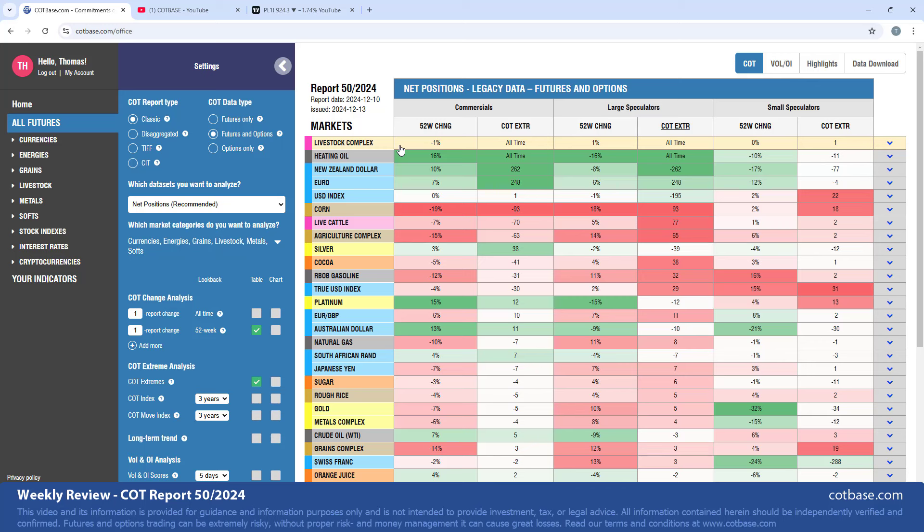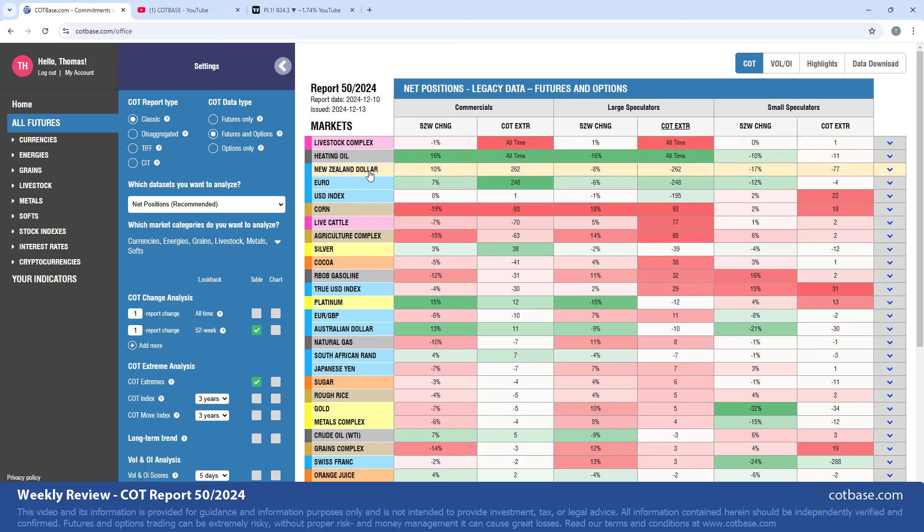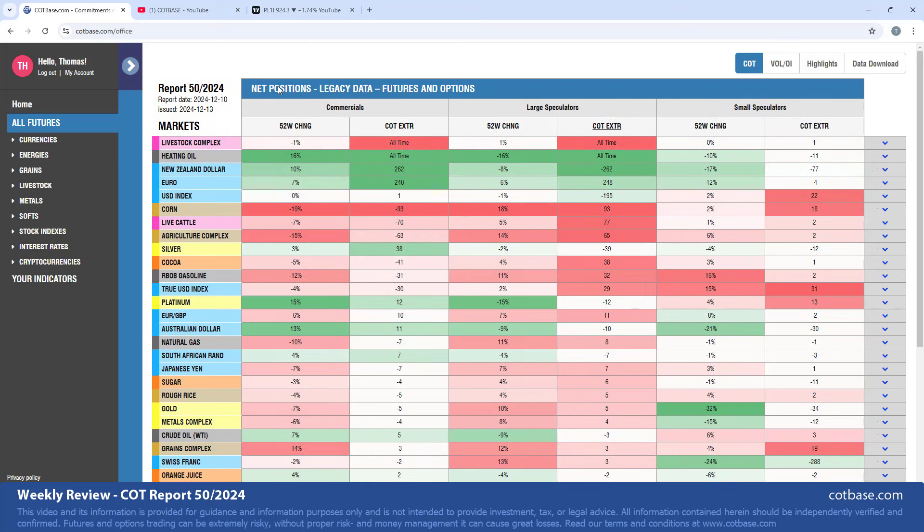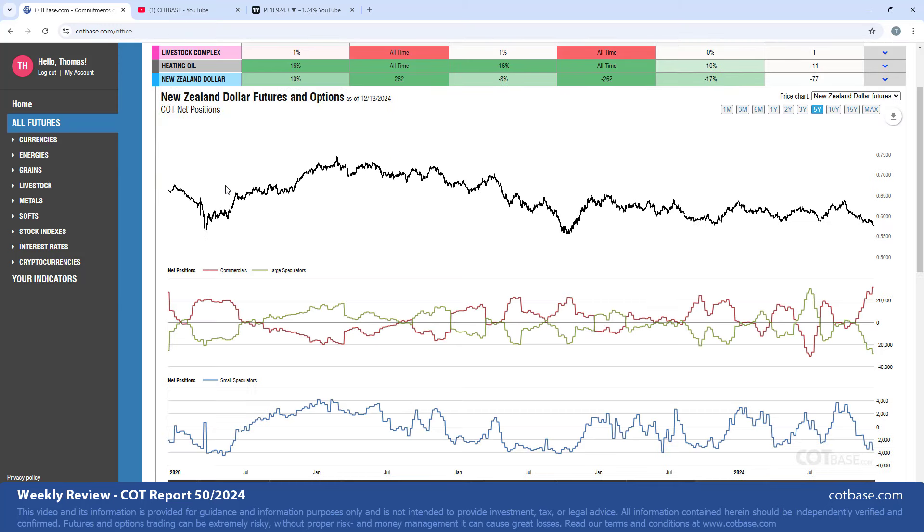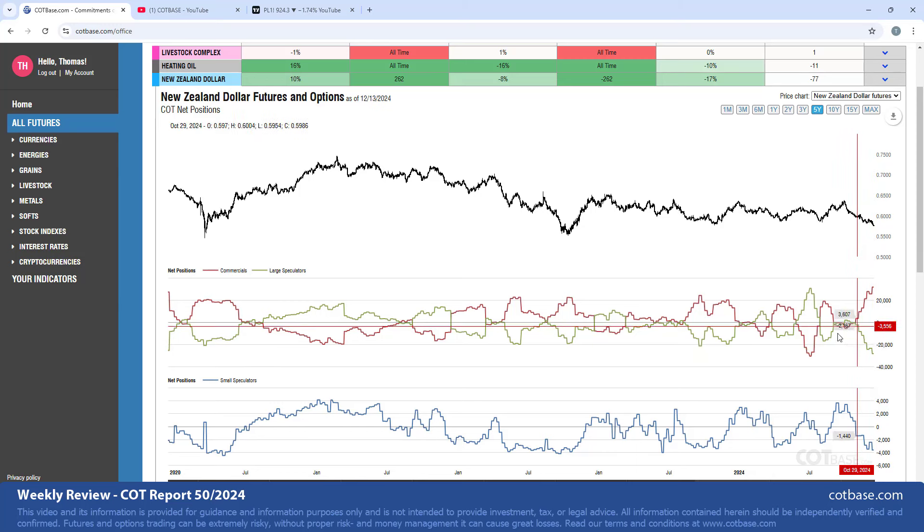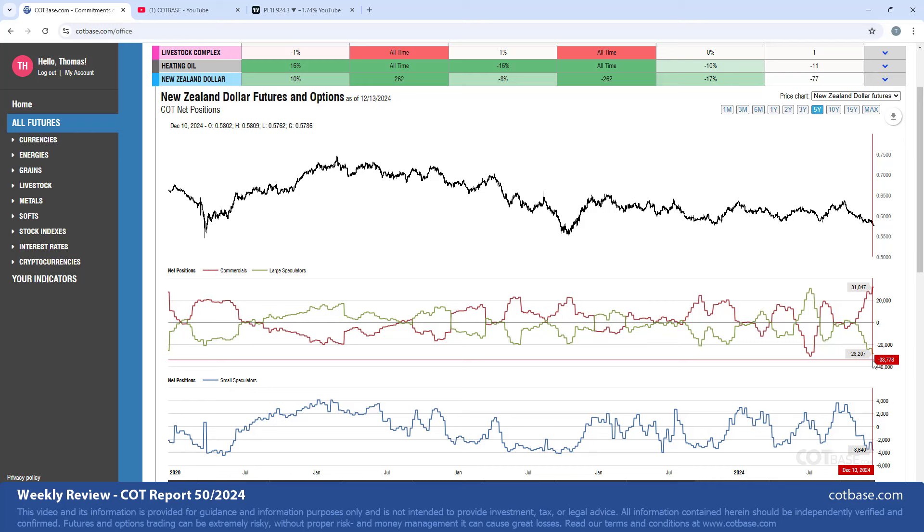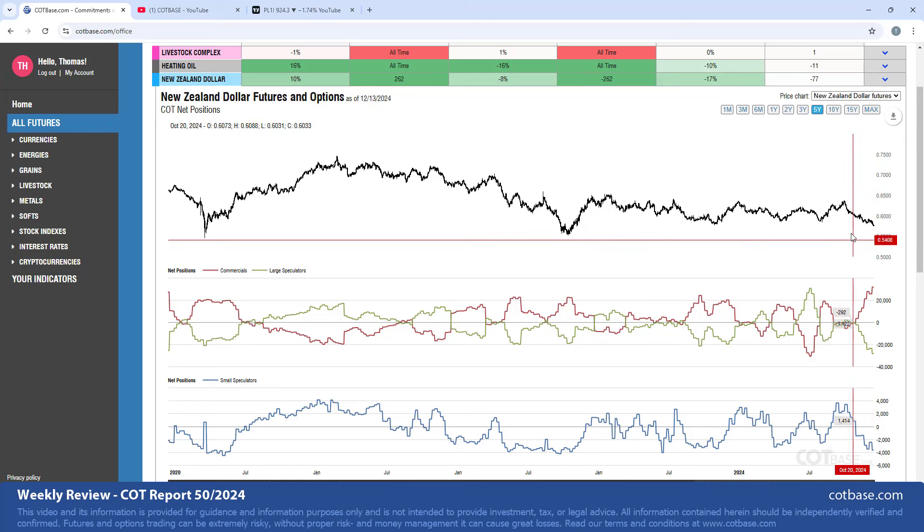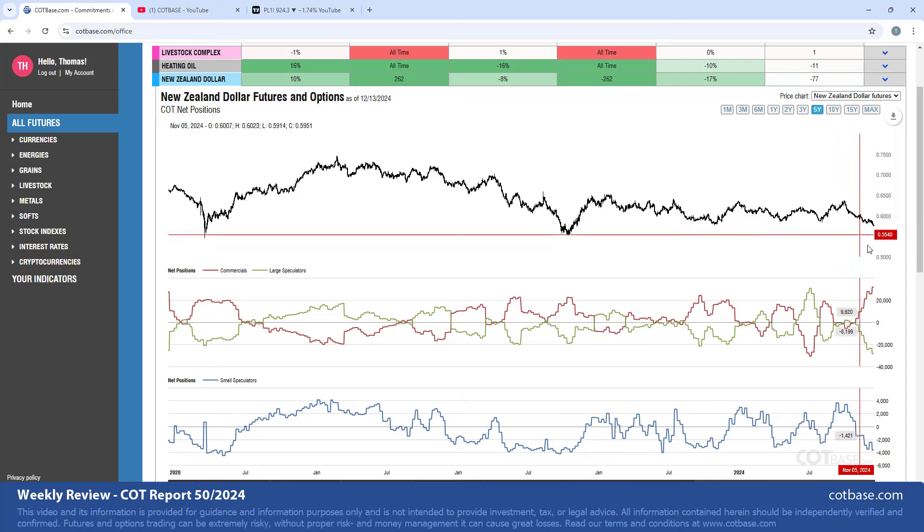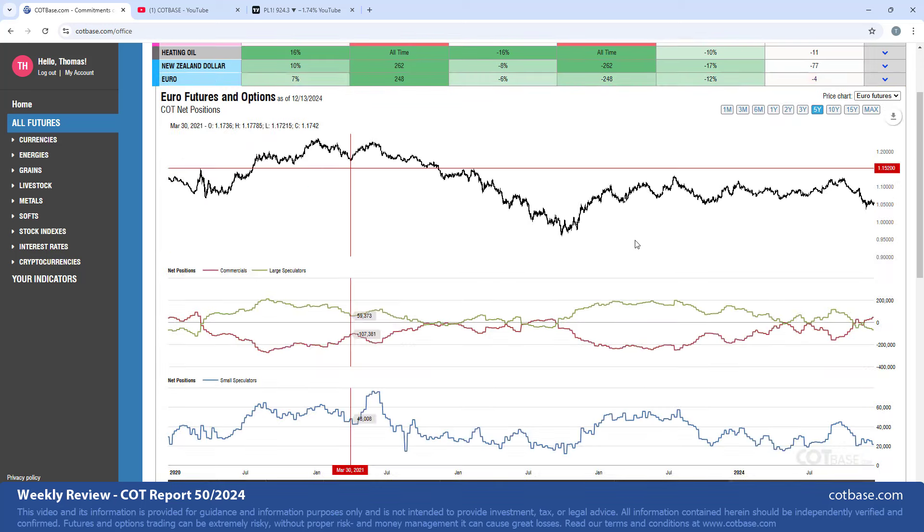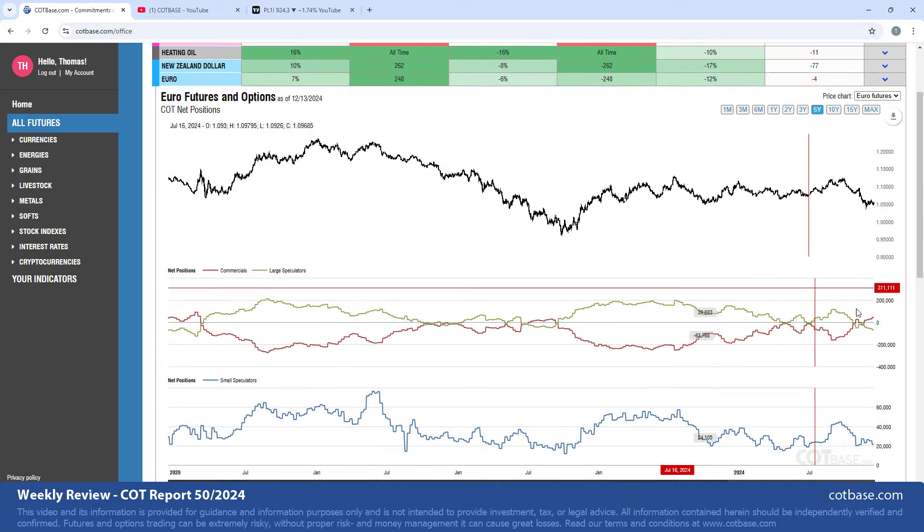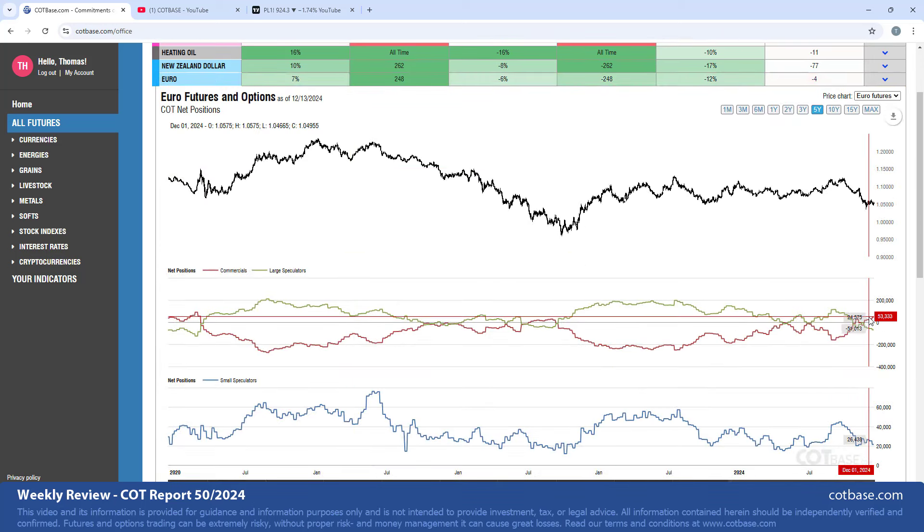We've got livestock complex, so it seems like all over livestock markets we have more of a bullish COT extreme going on. We talked about the heating oil, so we're going to move over to the New Zealand dollar. Let's just put the settings tab to the left here, now we have a little bit more space for the chart. New Zealand dollar - here we go. 262 report extreme in large speculators. Look at the green line - net positions - very, very significant extreme suggesting that we should be getting prepared for a bottom in the New Zealand dollar.